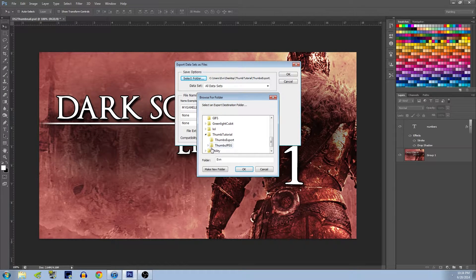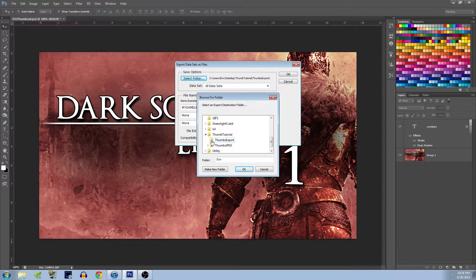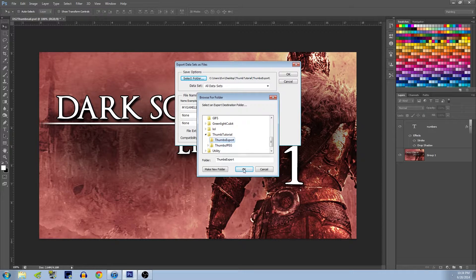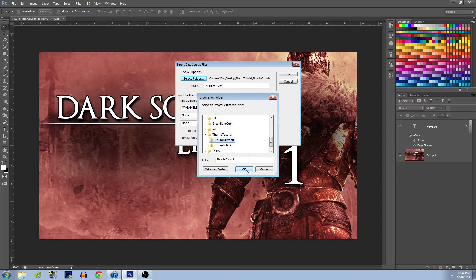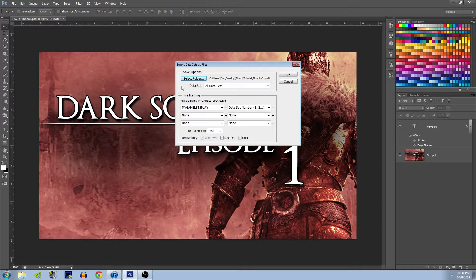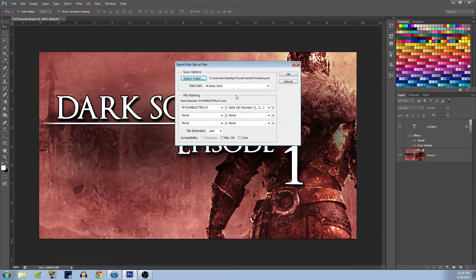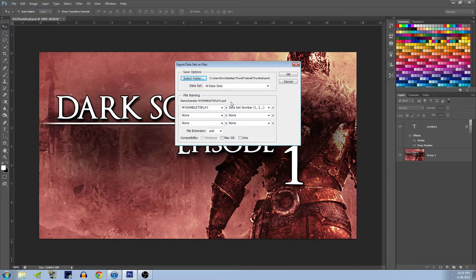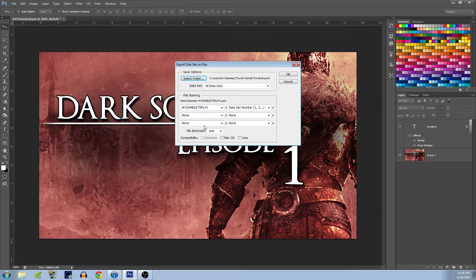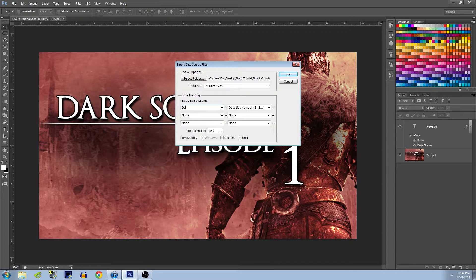Now this first run of them will be PSD files because this tool doesn't do JPEG. It's okay, we'll fix that. But first we're to select the folder. I have a Thumbnail Tutorial, Thumbs Export, and hit OK. So now, I usually put in a separate folder, you don't have to.